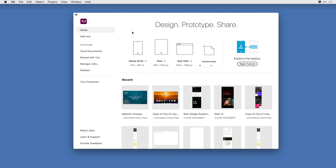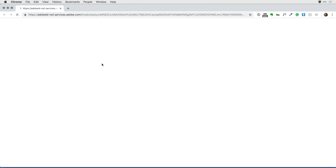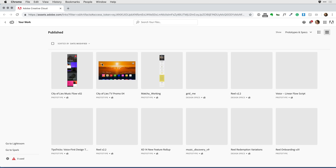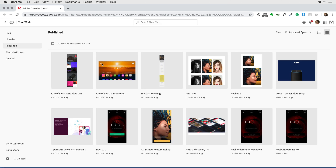Here in XD, I'd like to see some of the files I've accessed in the XD mobile app in the past. The easiest way to do that is on the home screen — click on 'Manage Links' to the left. This will bring up a web browser, which gives me access to all of my cloud files.